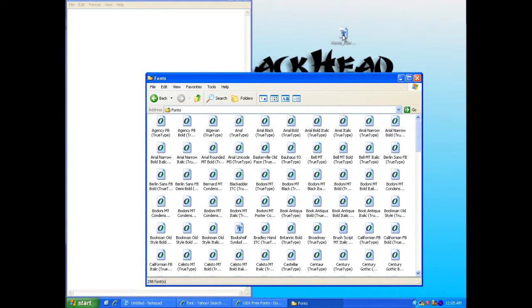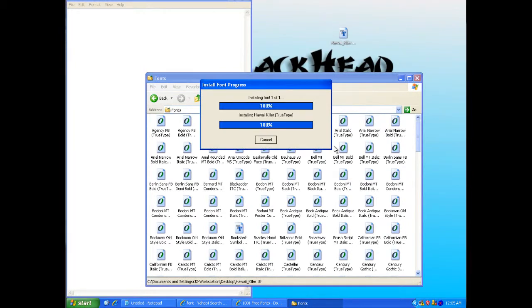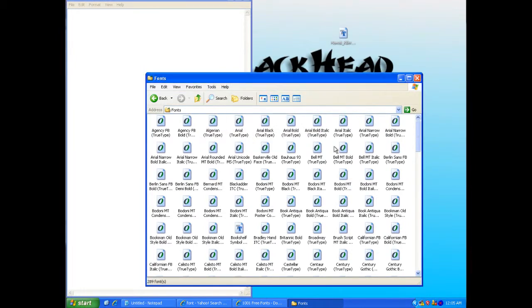Then I'm just going to drag this to the window, and it will automatically install the font onto the computer. And that's about it.